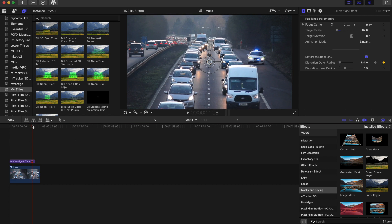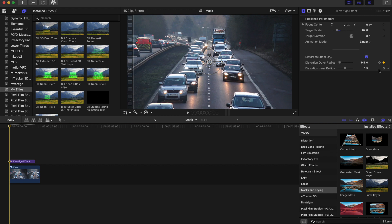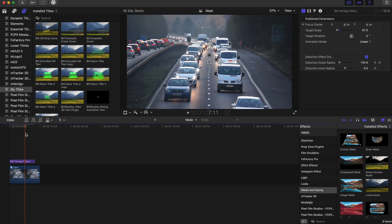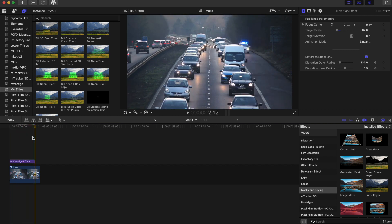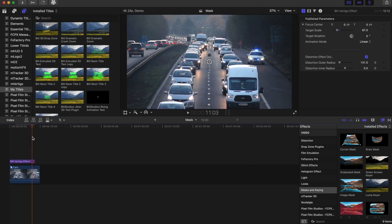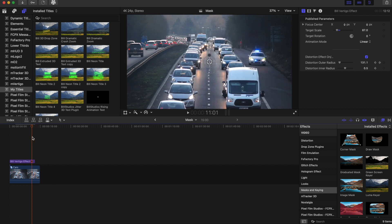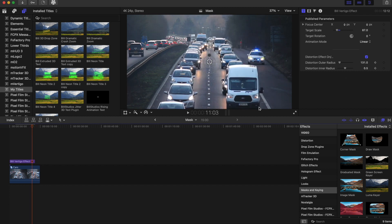And I'm going to go back, add another keyframe right here on the inner radius, go towards the end and play with this a little bit.